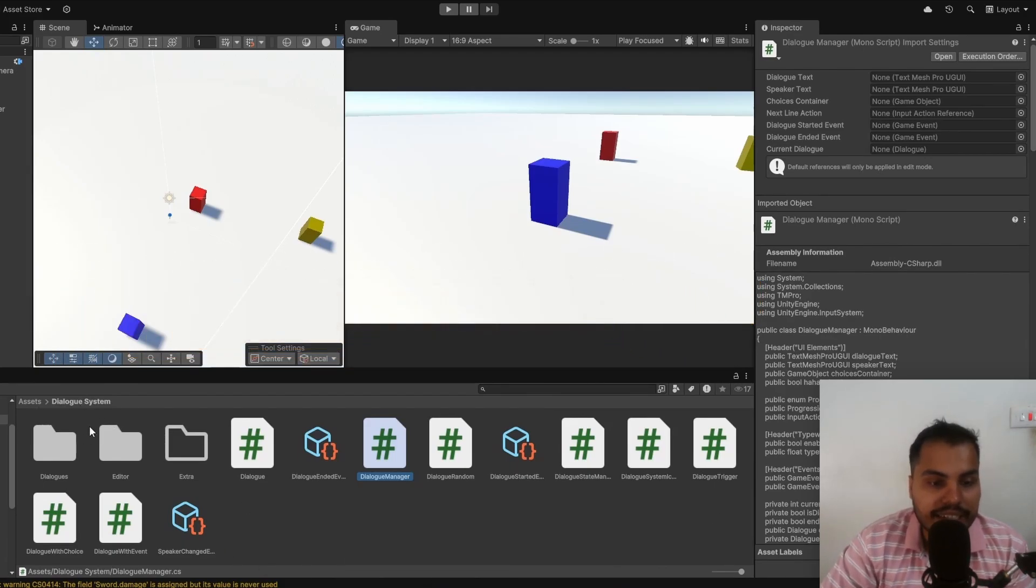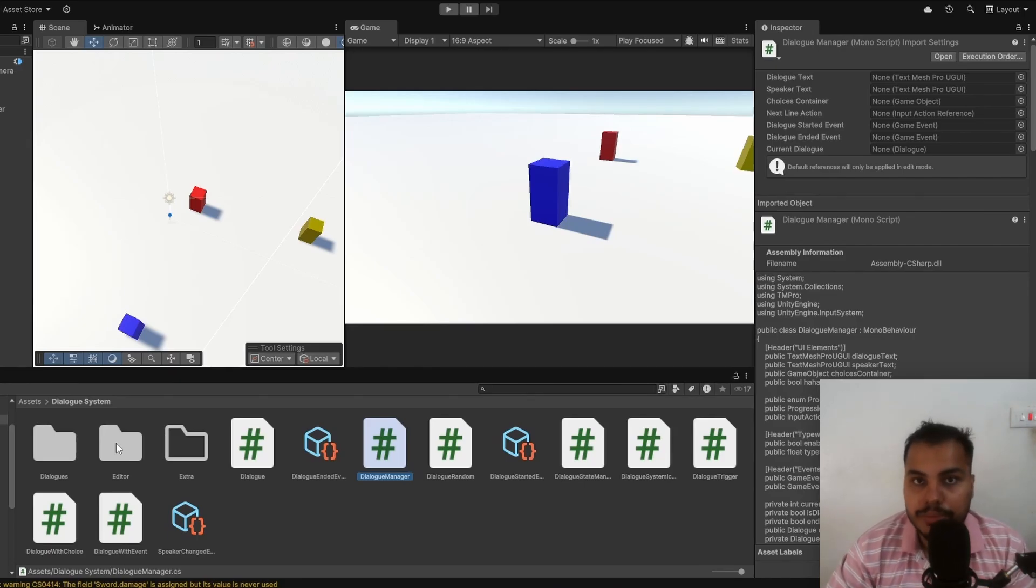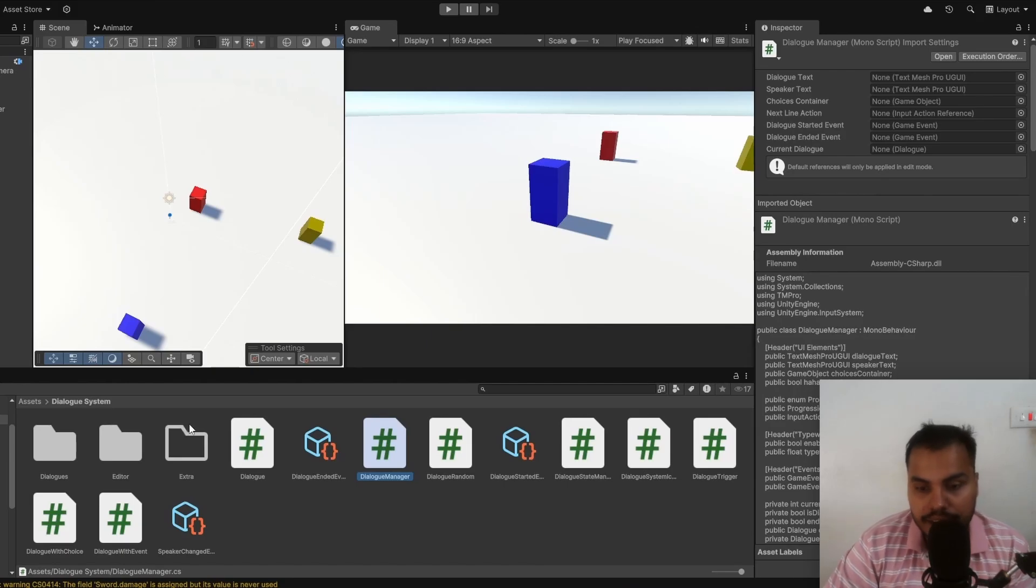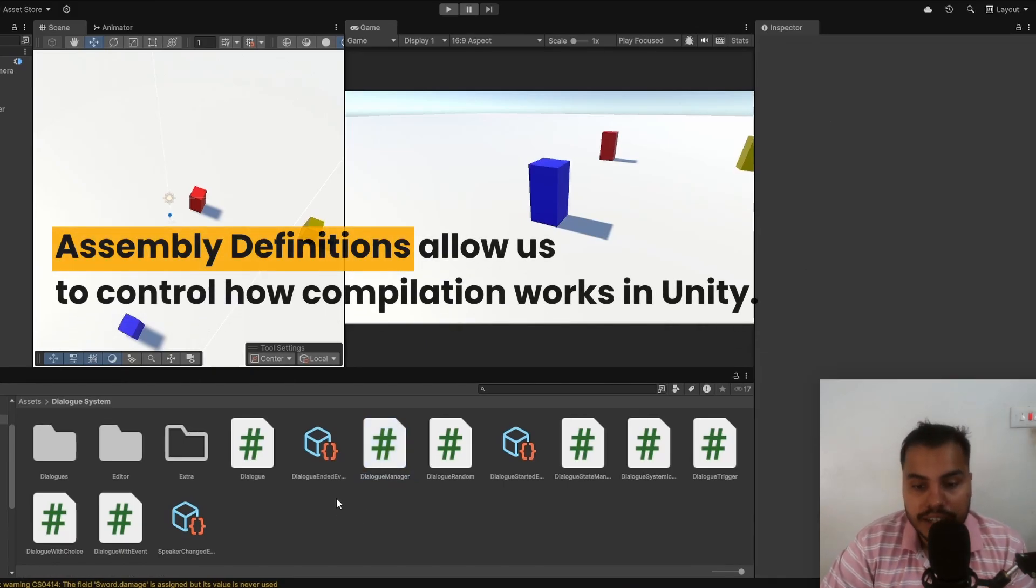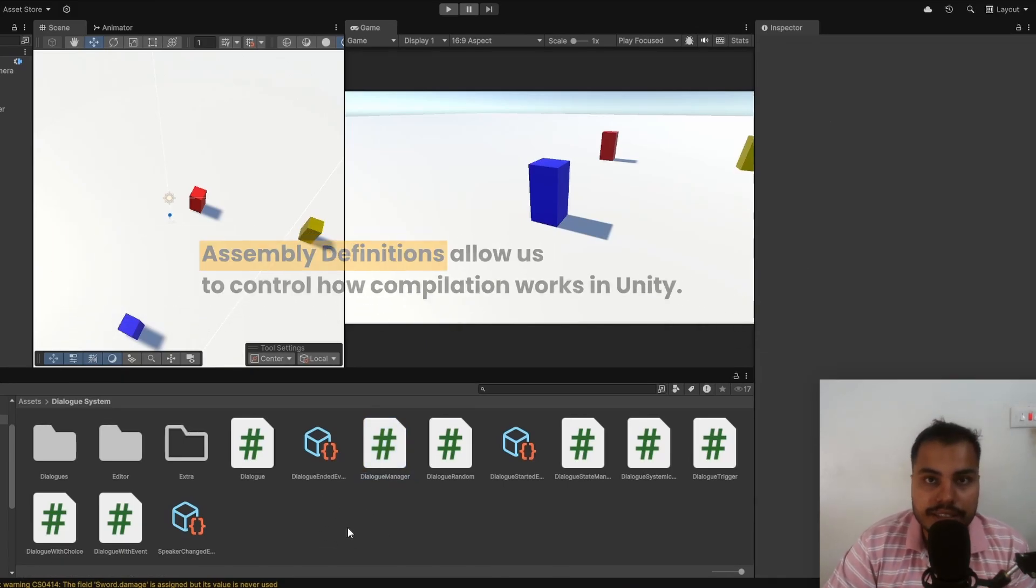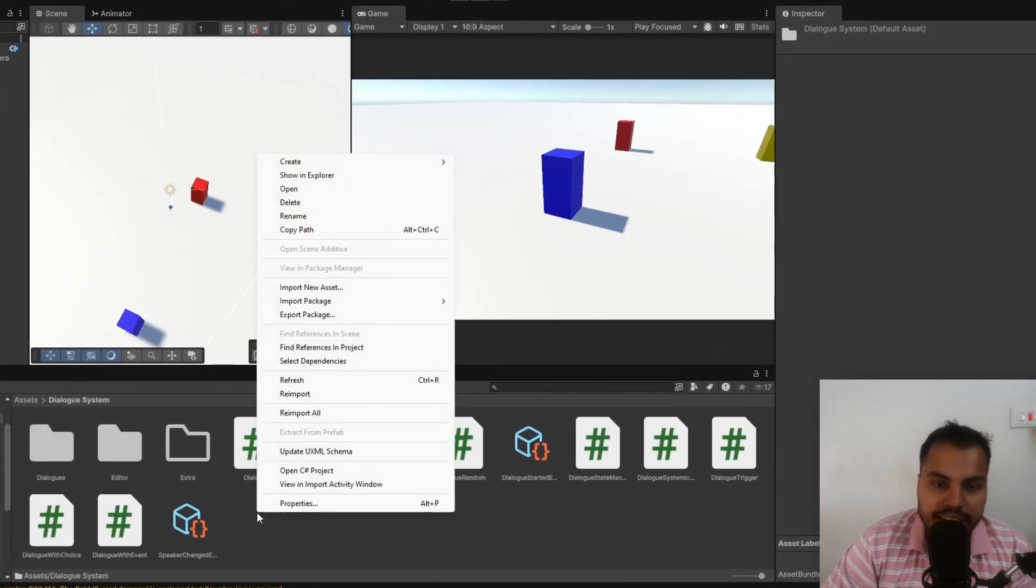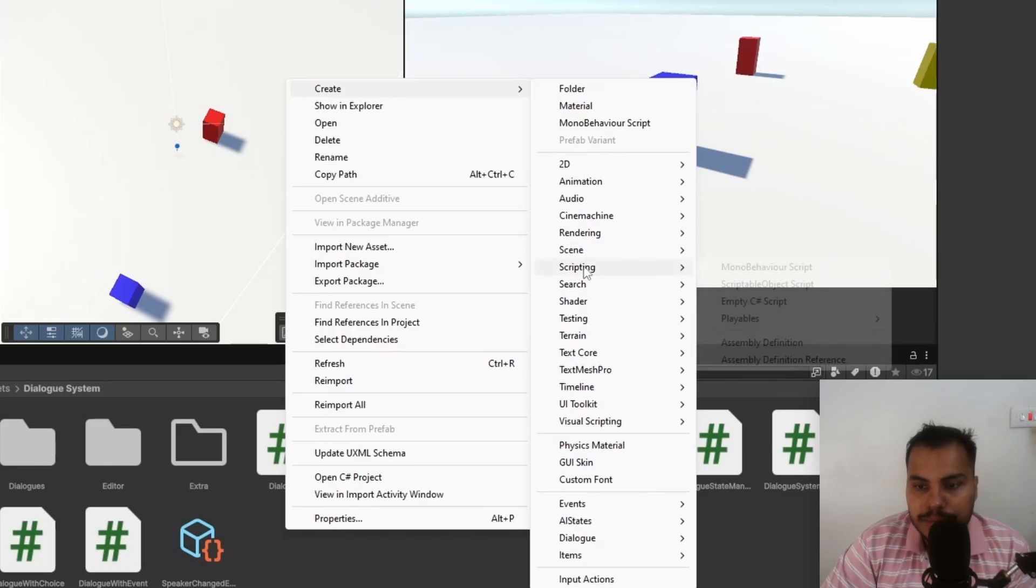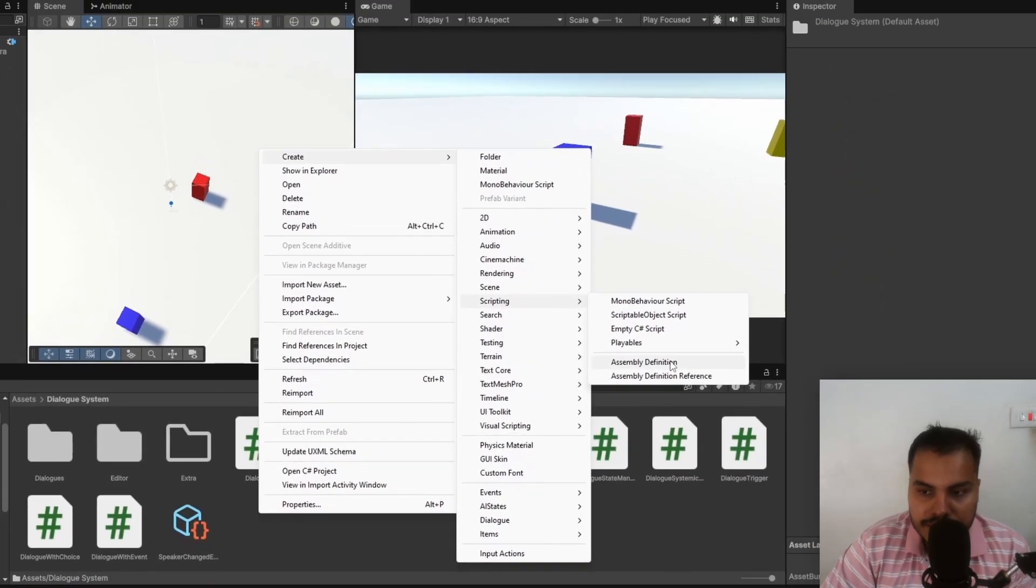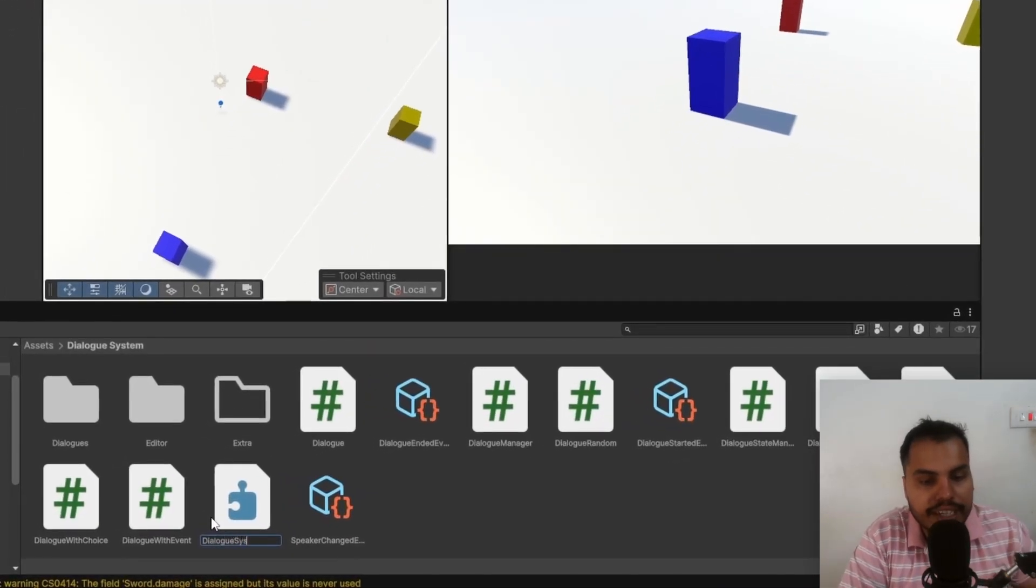This is just a dialog system, but assuming you have a bunch of other code in your game, maybe third party plugins and stuff, everything will get recompiled, which is not ideal. By using something called assembly definitions, we can control how compilation works and it's very easy to do. We can create an assembly definition by right clicking, create, scripting, assembly definition. In this example, I'm going to give it dialog system.